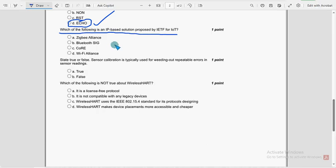Next, which of the following is an IP based solution proposed by IETF for IoT? So for 13th question, option C, core is the probable solution guys.